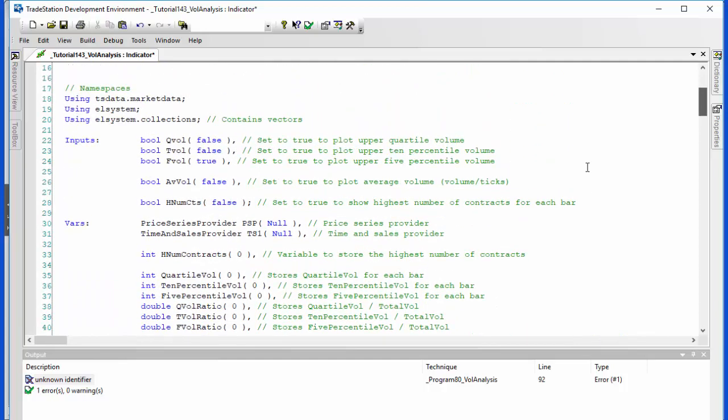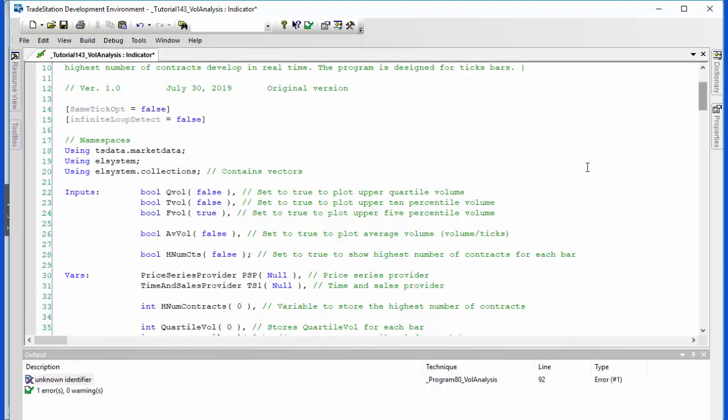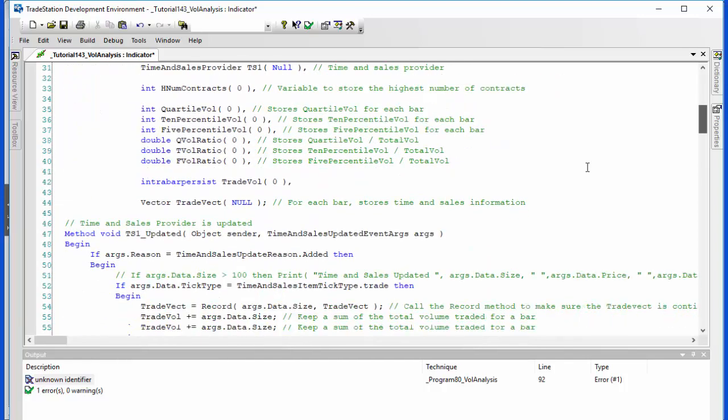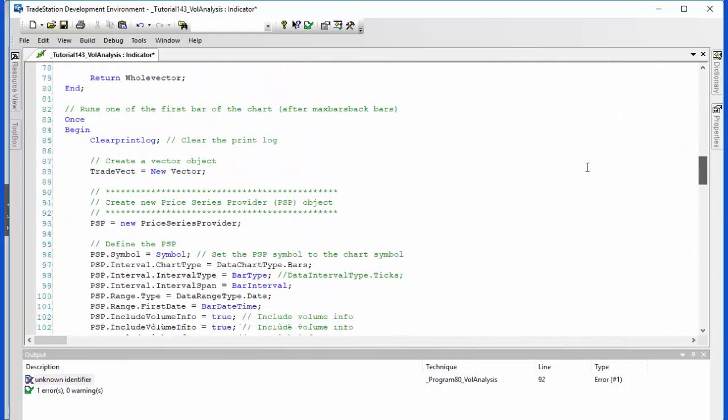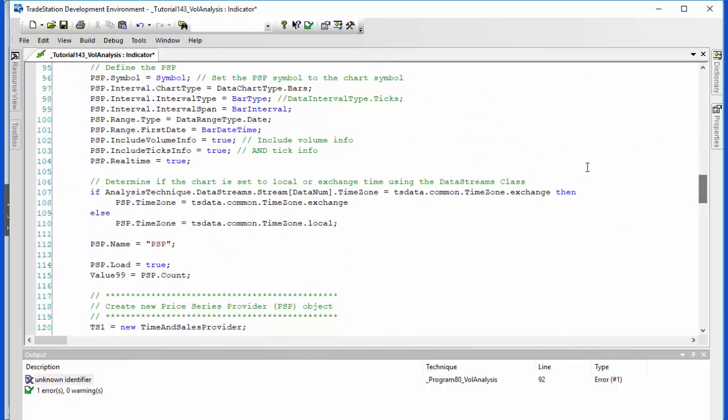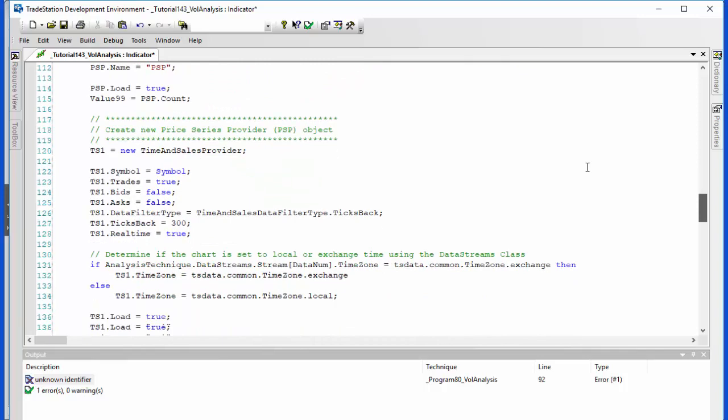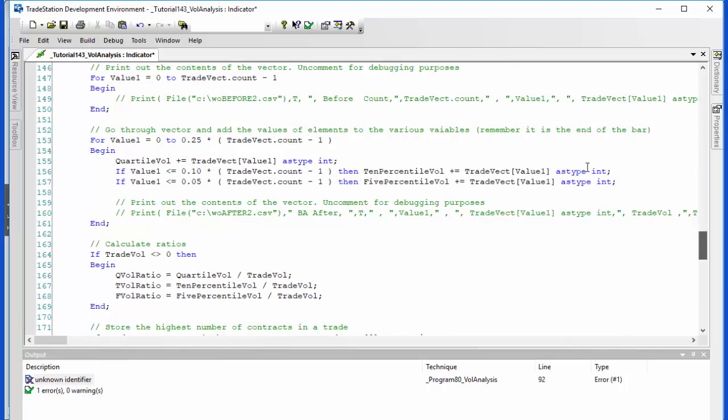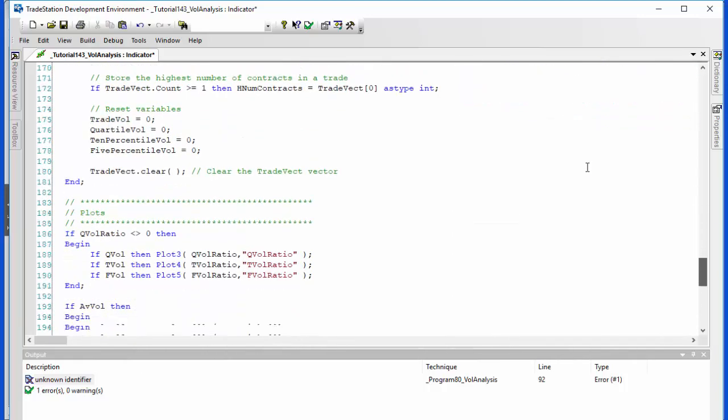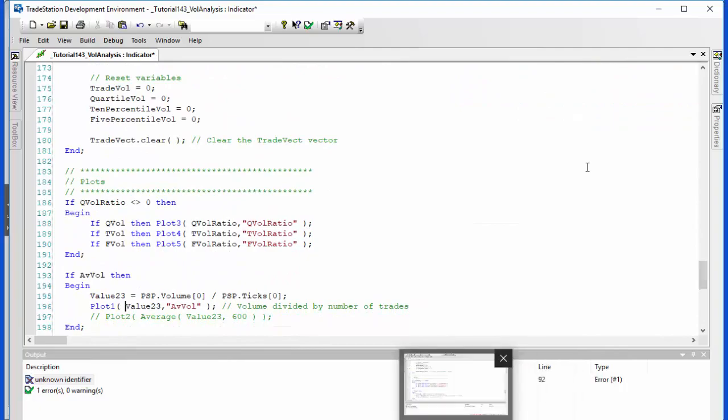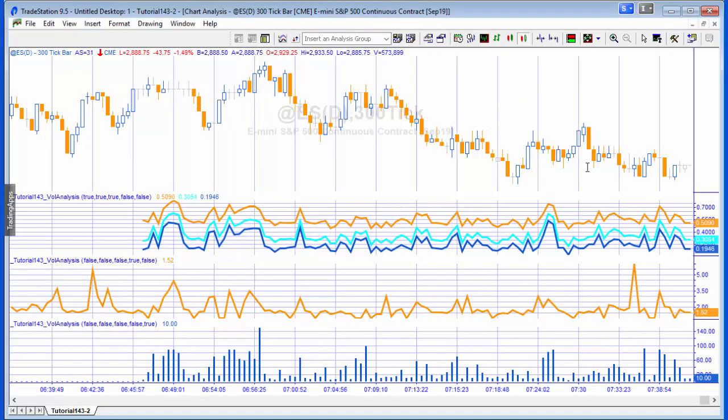So there's the inputs and the variables, and then the namespaces here: TSData.MarketData, System, System.Collections. I've also got SameTick opt set to false and infinite loop detect set to false. So hopefully you will find this useful. As I mentioned it is available for download, or if you wish you can create it yourself, which in some ways is probably a better learning experience. But it's entirely your choice. I hope you have found this useful, thank you.